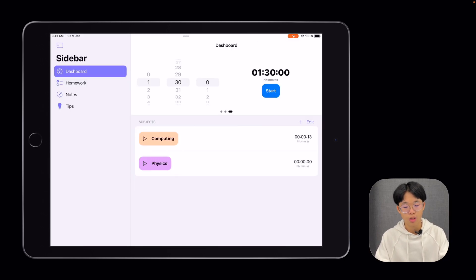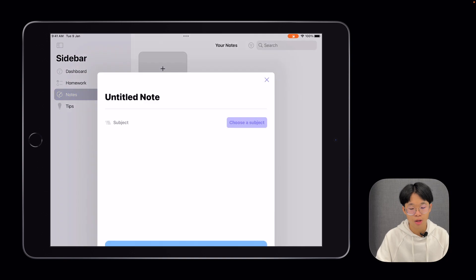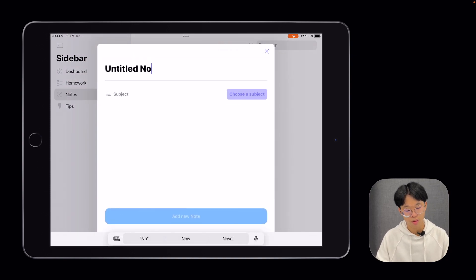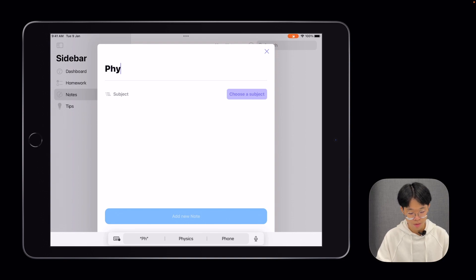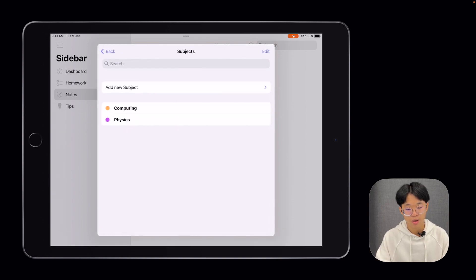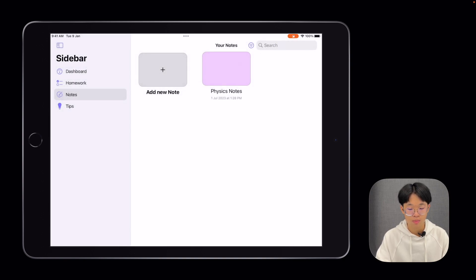Next is the Notes area. This is where students can keep track of their notes for all subjects. To add a note, click on the Add New Note button and give it a title. Let's say, I'll go with Physics Notes. You can click on Physics over here and add the new note.